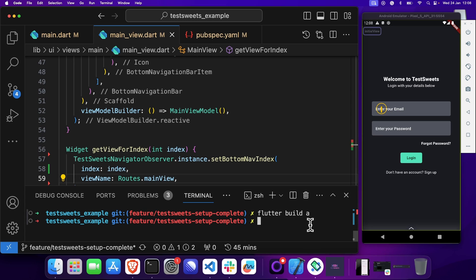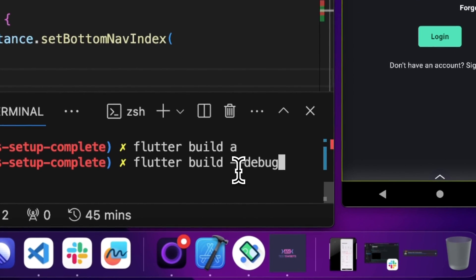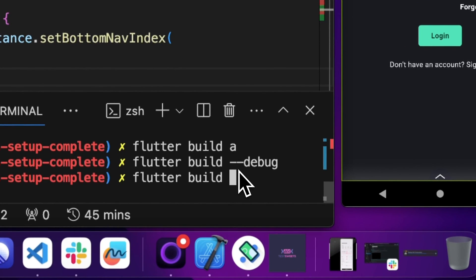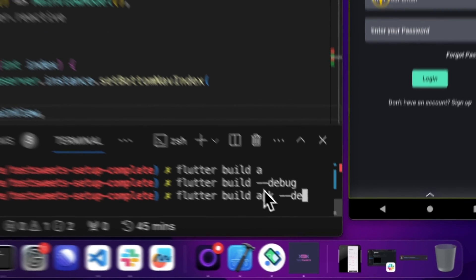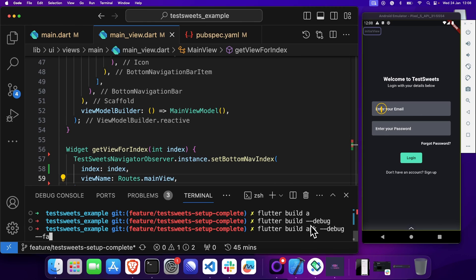For the first build, you'll just create a normal Flutter build in Debug Mode specifically — you have to add Debug. For the second build, you will also add Debug, but you will also add a --dart-define for DriveMode and set that equal to True.